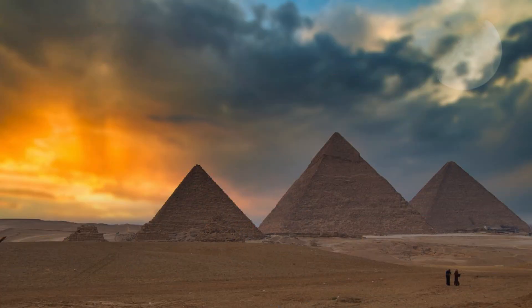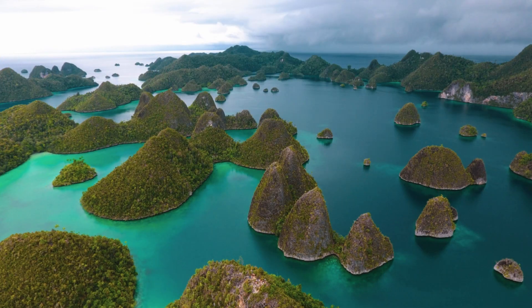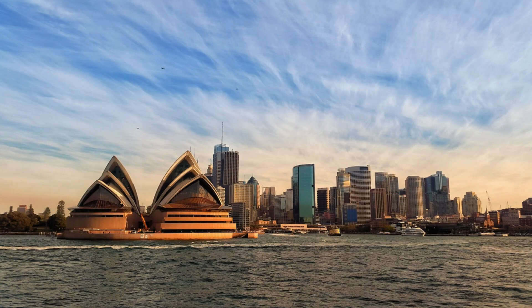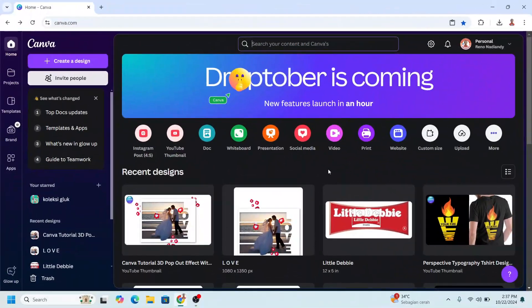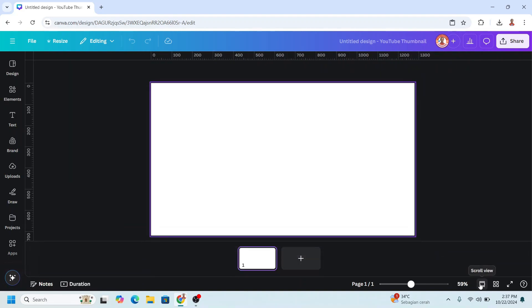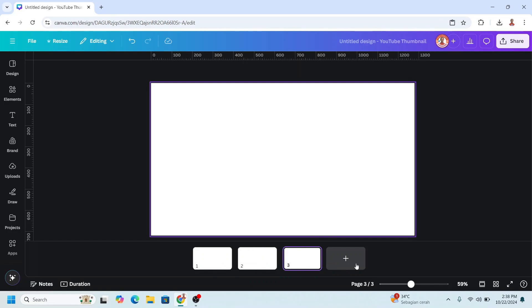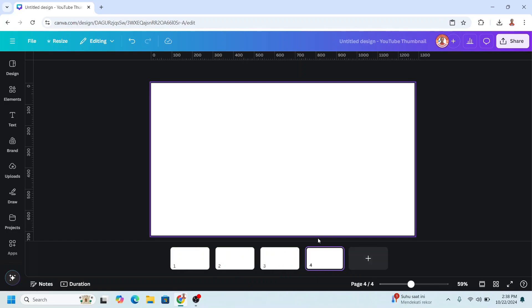Hi everyone, Renona D&D here and today I will share Rust Reveal Slideshow. On your Canva Home, choose YouTube thumbnail or video and then click this thumbnail view, change to scroll view. And then I will add three more pages.